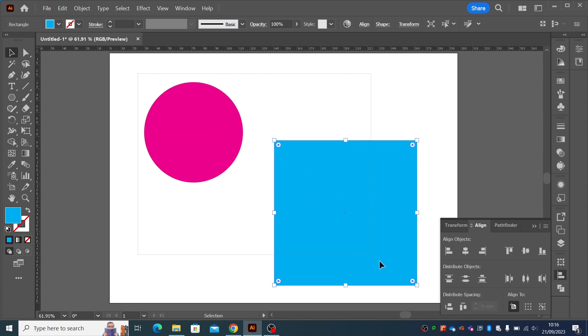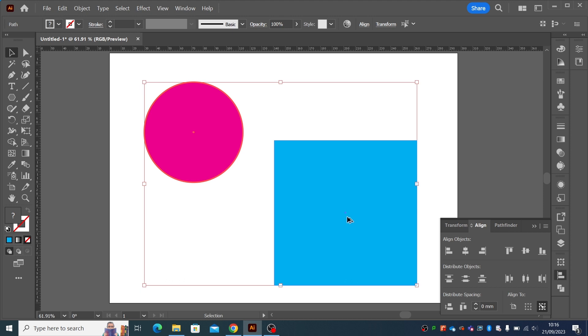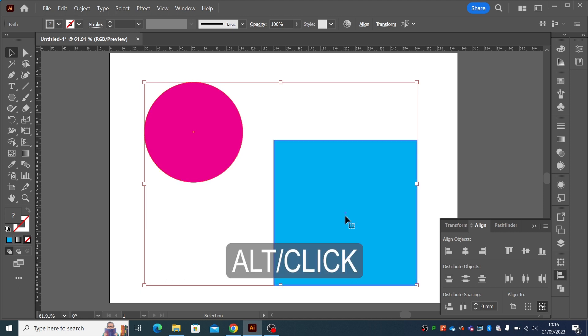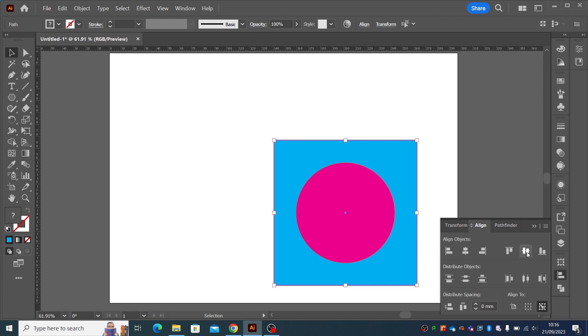Well, what we do is we select both of them. And this time we choose align to key object and we select the key object we want it to align to, which is the square. Now, when we click this and this, the square stays in the same place and the circle moves inside it.